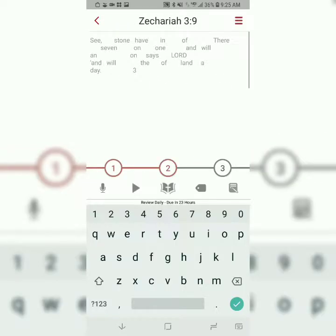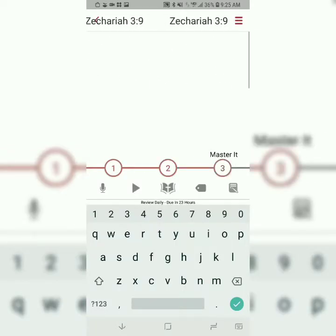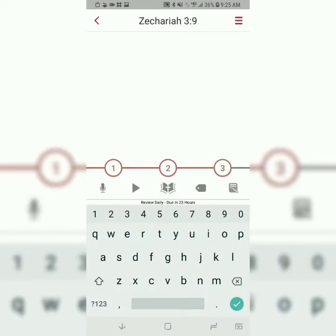So, the third and final step is called Master It. Now, when you master it, as you can imagine, you'll still be typing the first letter of each word, but now you're doing it with no on-screen assistance.